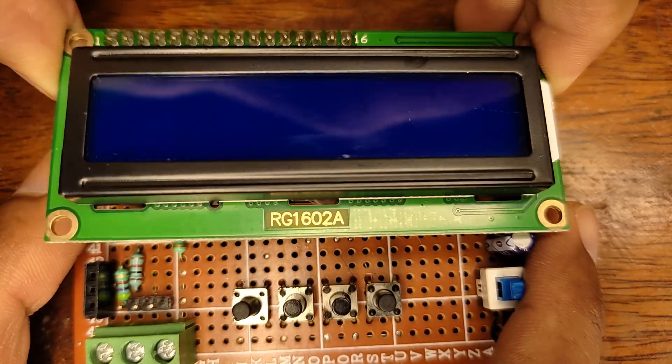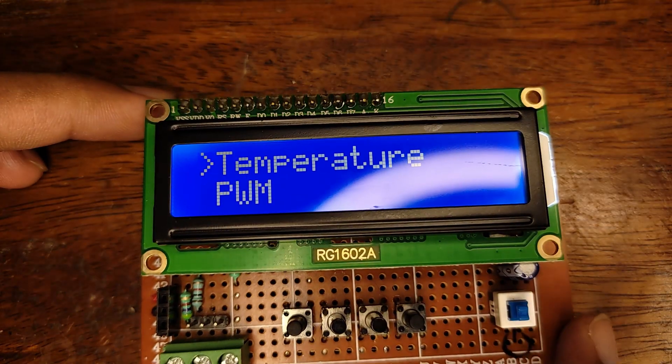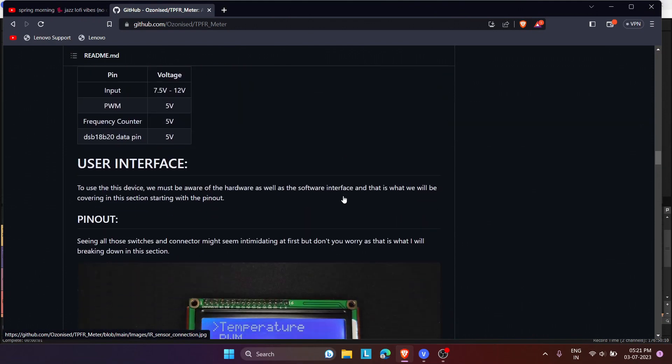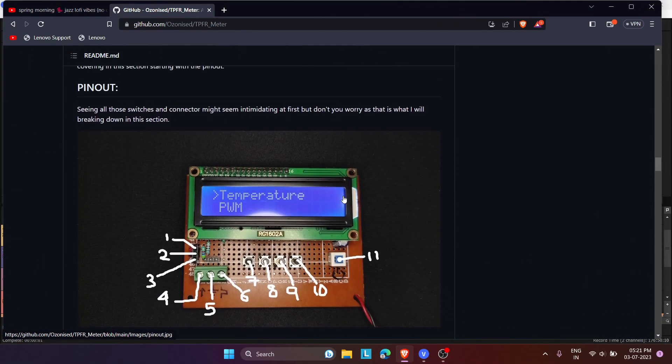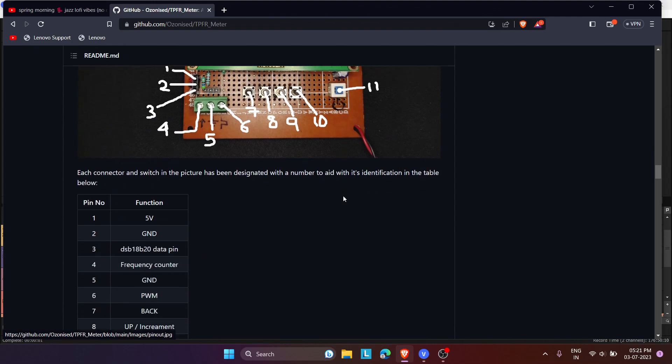With the hardware side being covered, let's look at the user interface. A detailed pinout of this meter can be found on the GitHub repository for this project. I am going to give a brief presentation on how to use this meter.